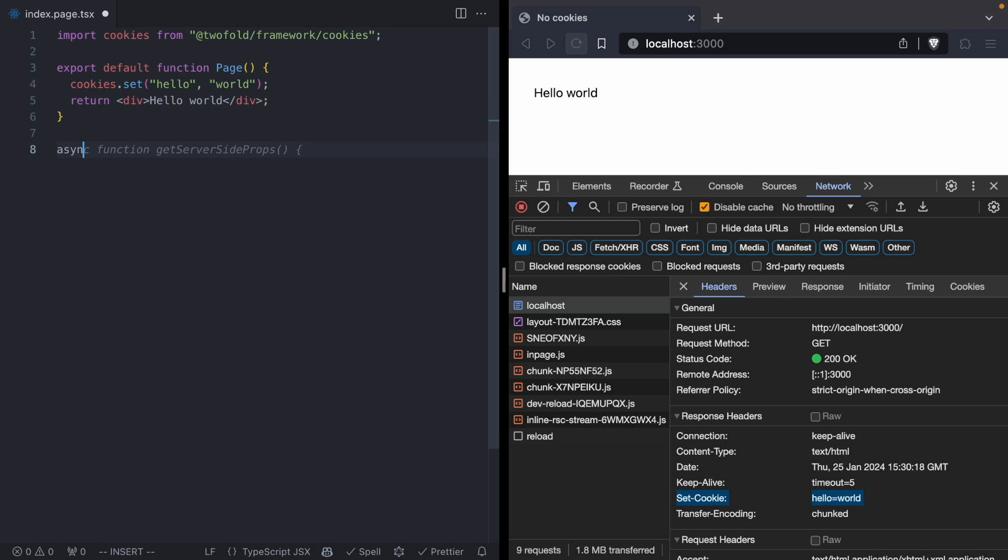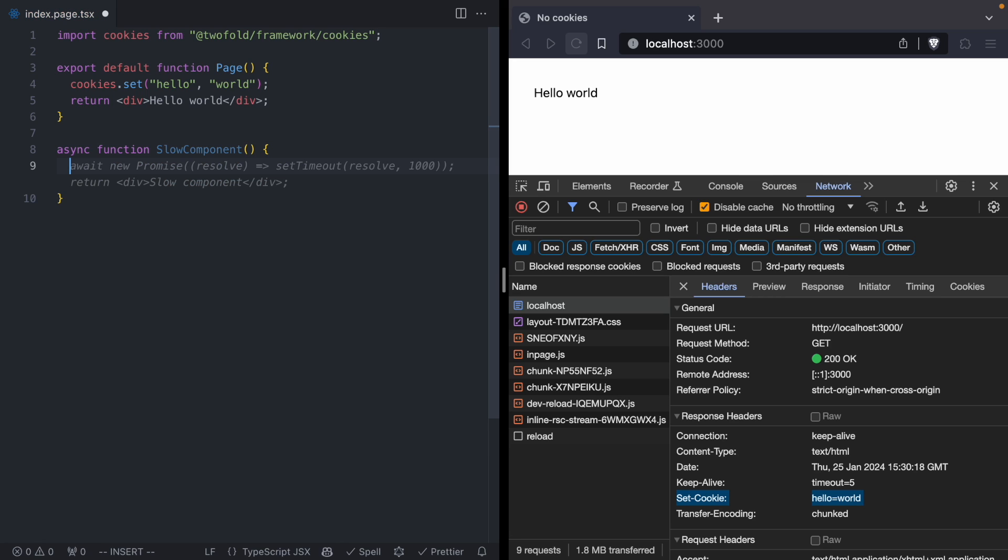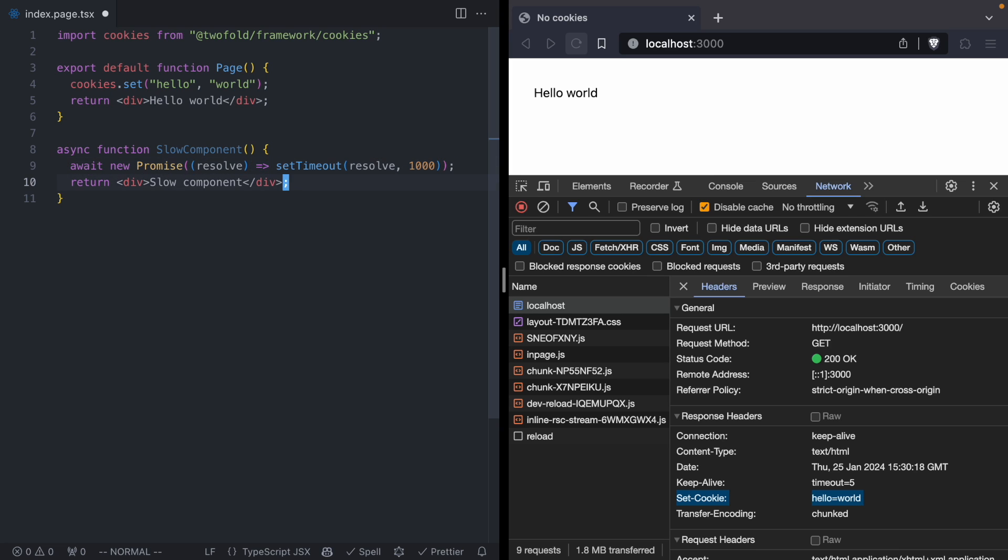So I'm just going to go ahead and make a new component, and I'm going to call that slow component. And look at that, Copilot just completed my component. This component is going to wait for one second, and then it's going to return a message that says I finally loaded.